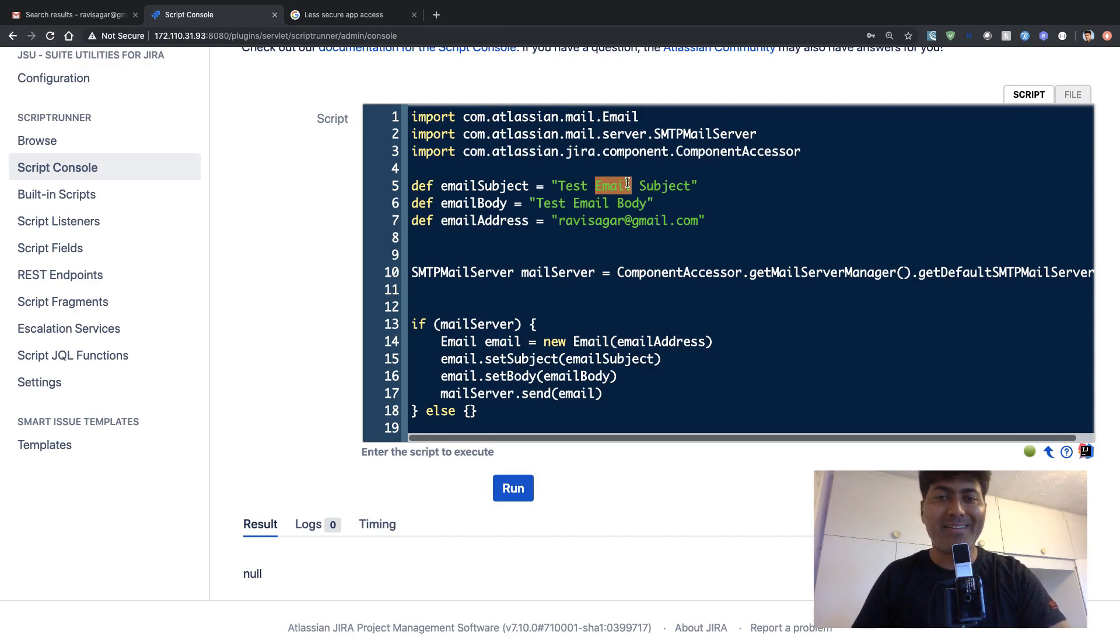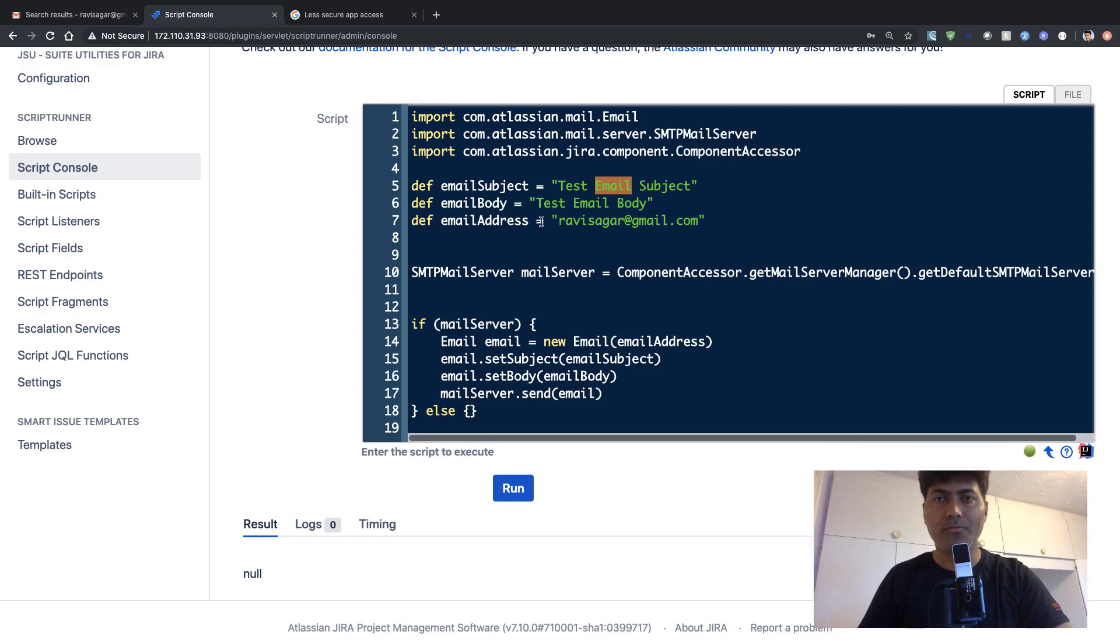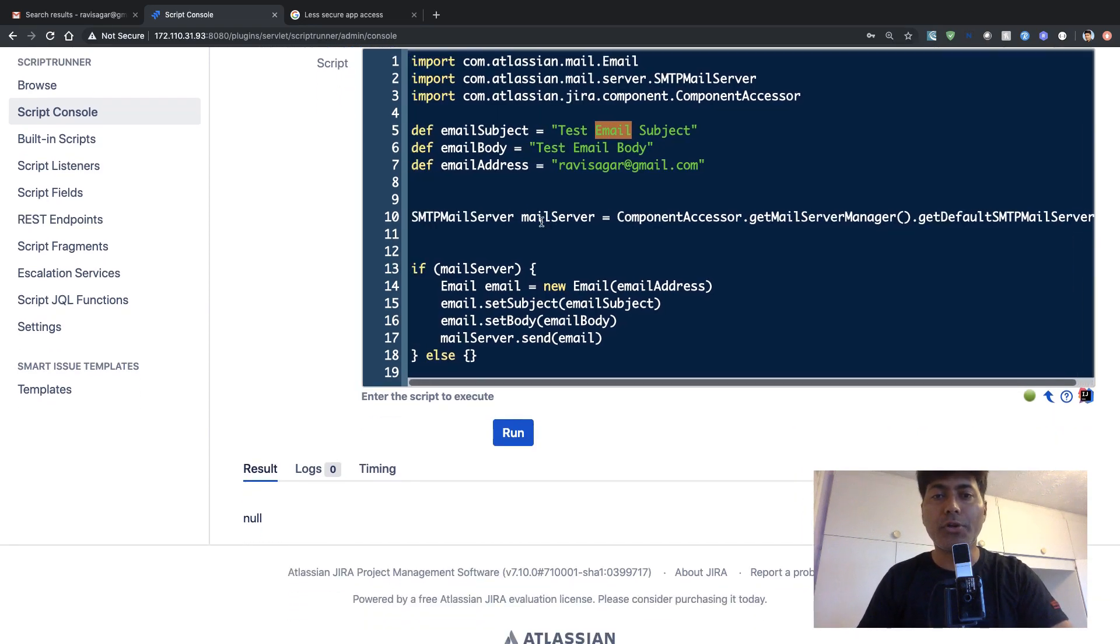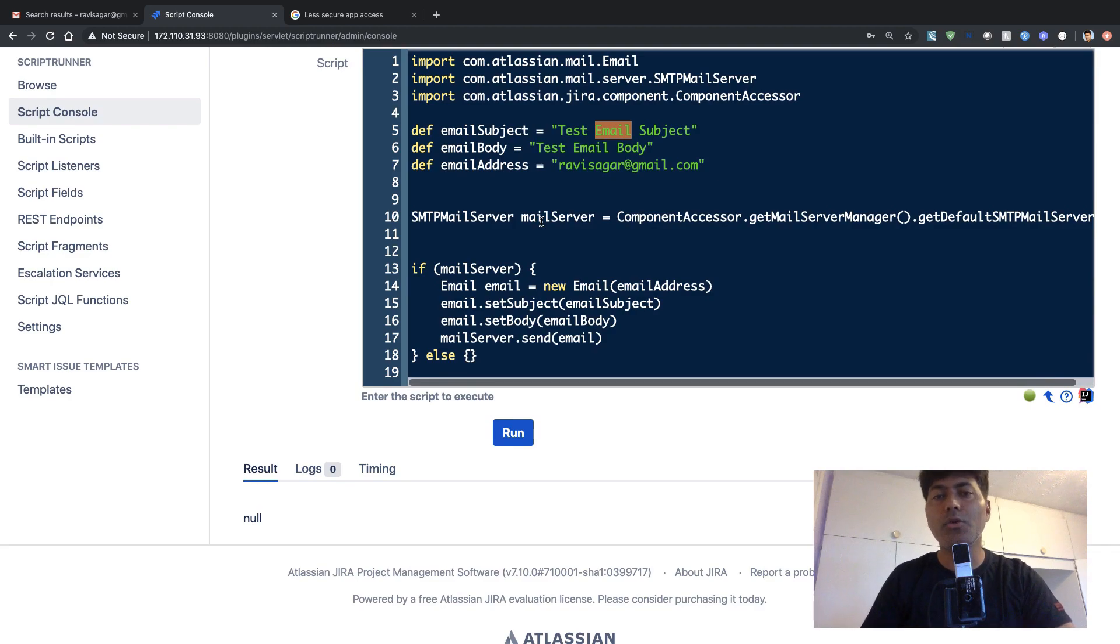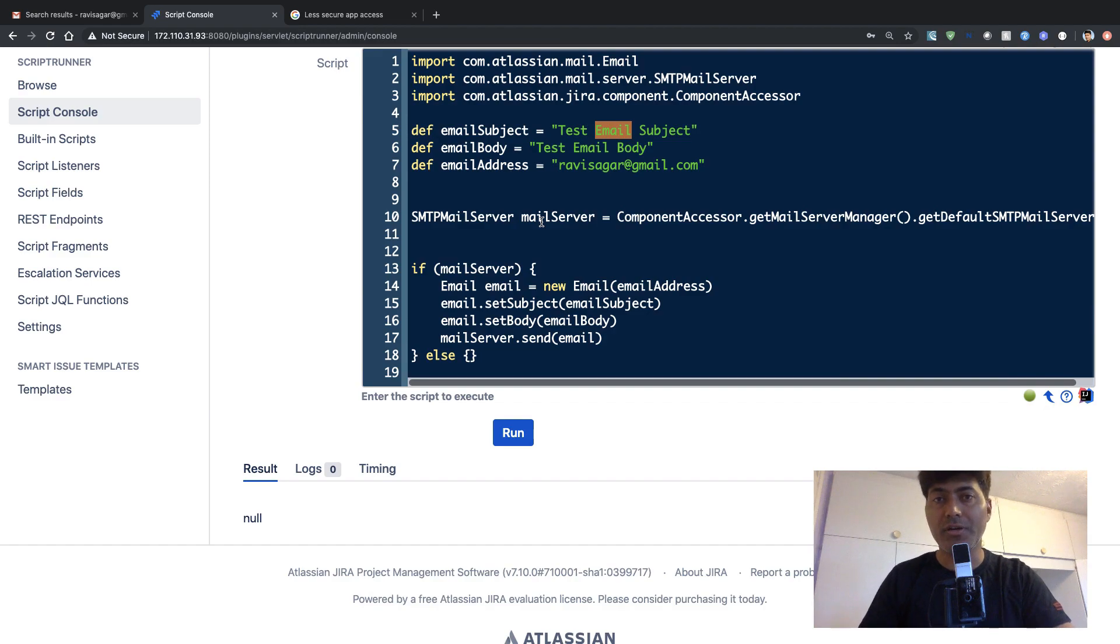And then you have your body, then of course you have your email address, like where you want to send this email. And then when you want to use the emails, you can define, basically you can use the outgoing email that is already configured in your Jira instance.